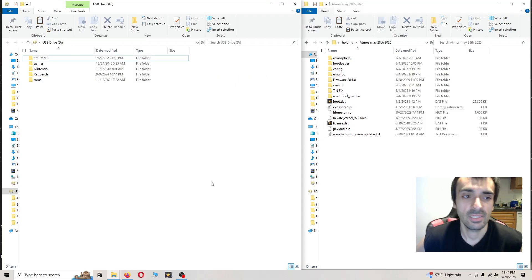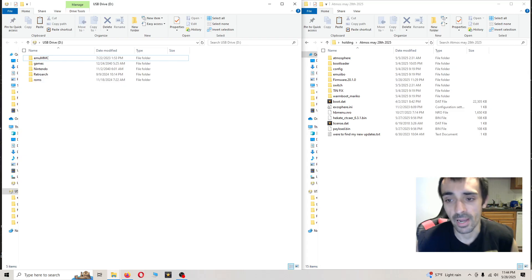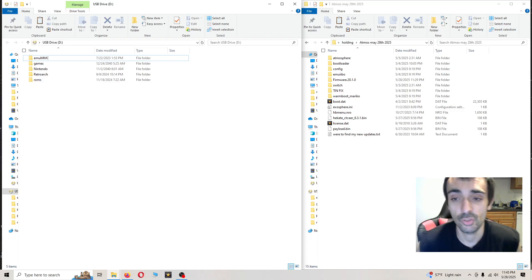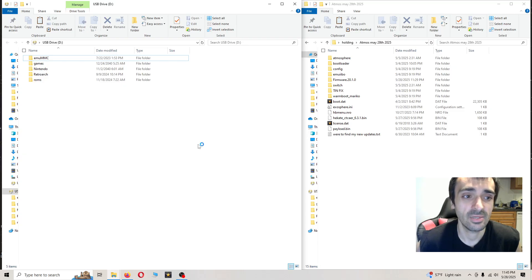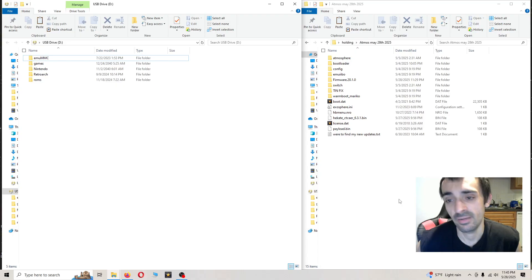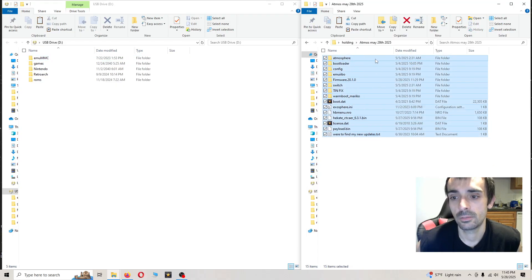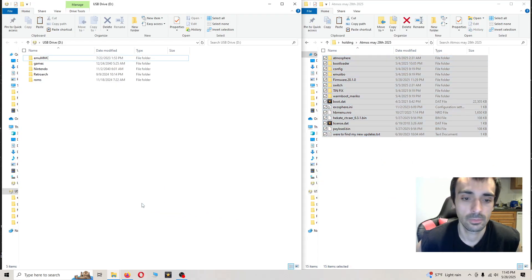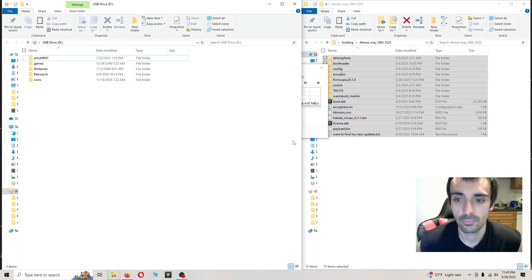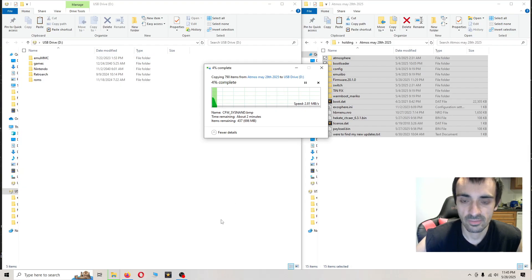Now after we delete the files you shouldn't get anything that says do you want to override. If you've got something that says do you want to override, then you accidentally forgot to delete a folder and you just need to delete that. I'll be back when that's done.